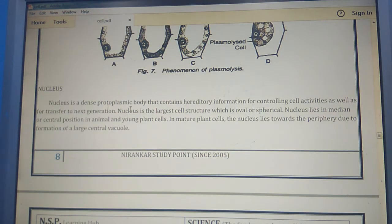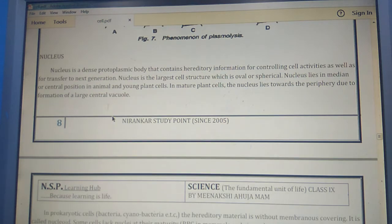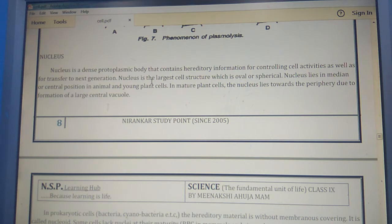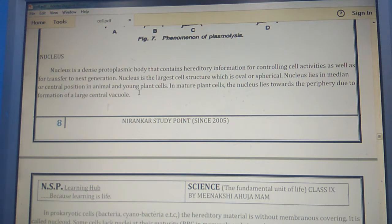The nucleus is a dense protoplasmic body that contains hereditary information for controlling cell activities, as well as transferring it to the next generation. The nucleus is the largest cell structure, which is oval and spherical in shape. The nucleus lies in the median or central position in animal cells or young plant cells.